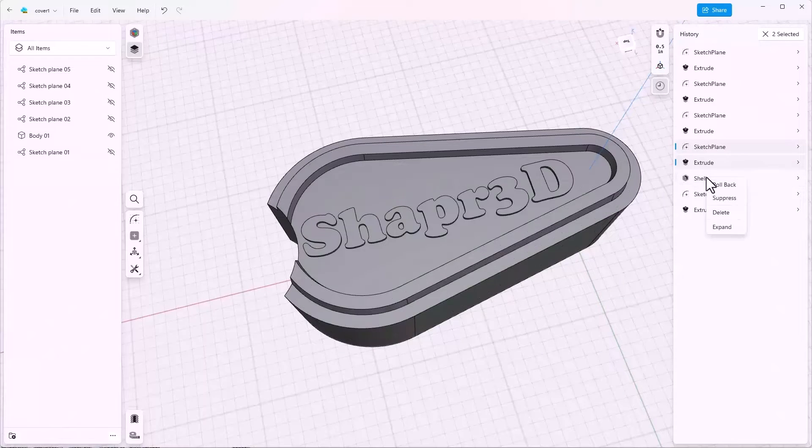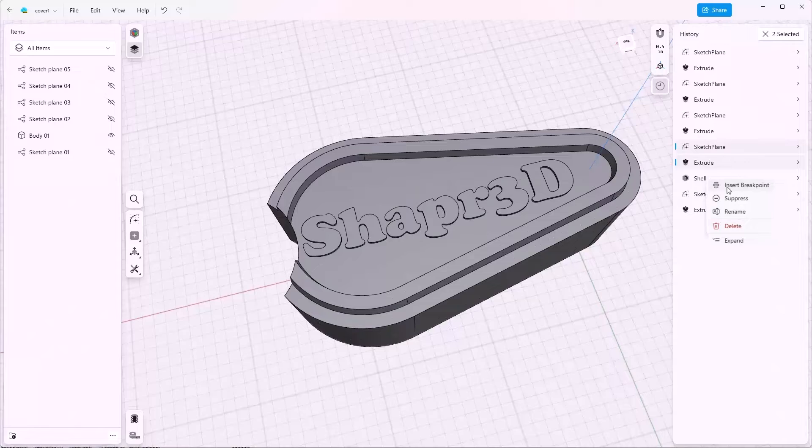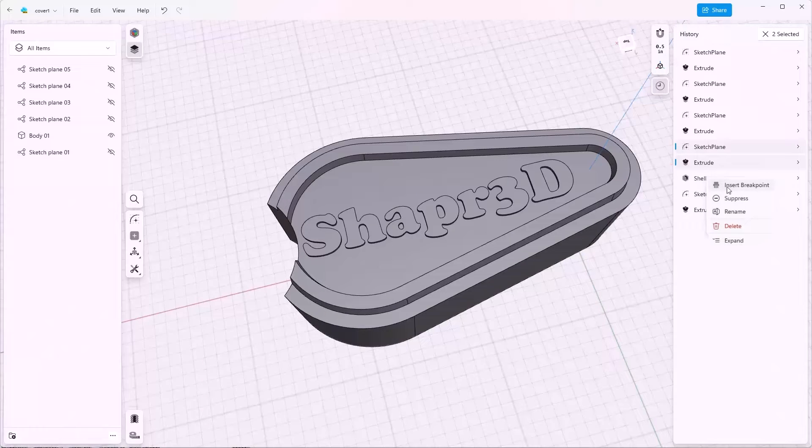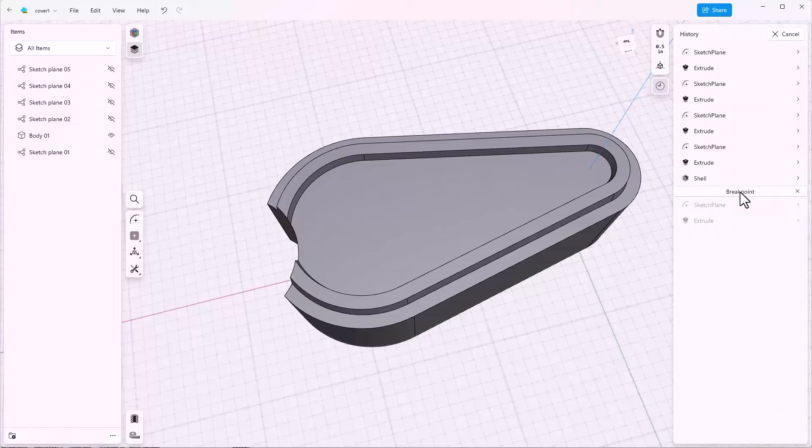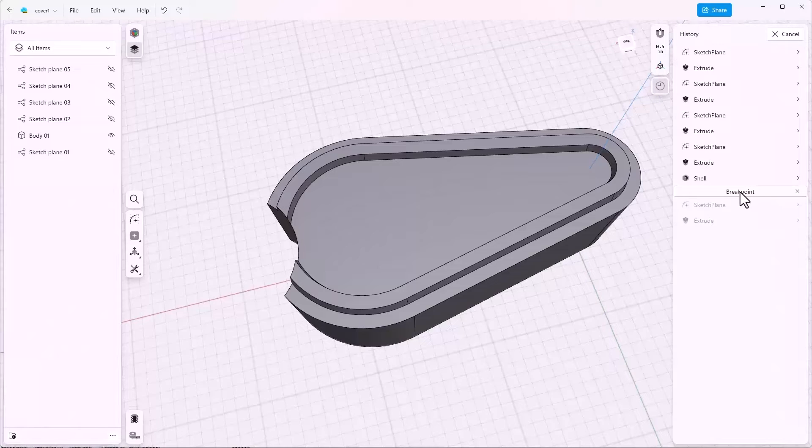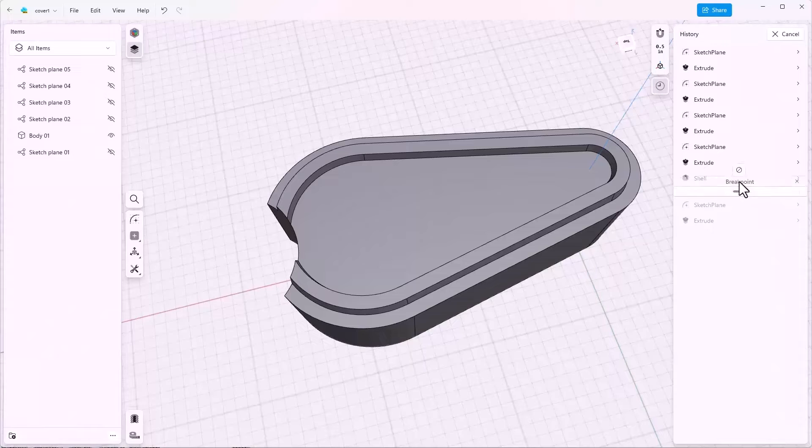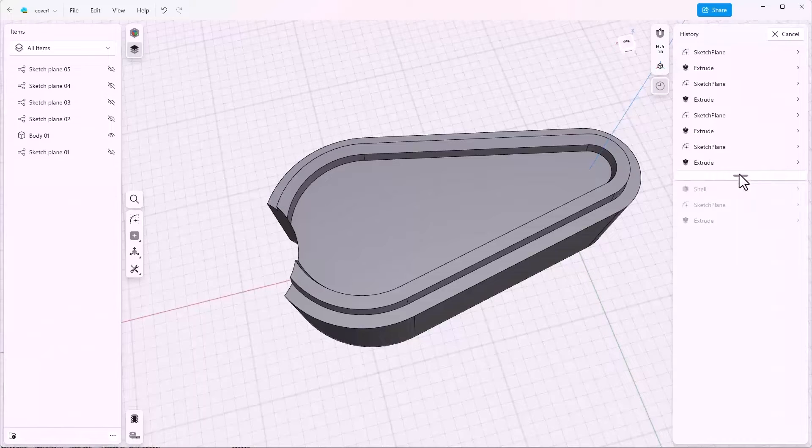If you right-click on the shell feature, one of the options you get is insert breakpoint, which essentially rolls back the history tree to that point. Shaper 3D rolls back after the shell. I want this breakpoint to go before the shell. So I'm going to grab this breakpoint bar and push it up the tree one.